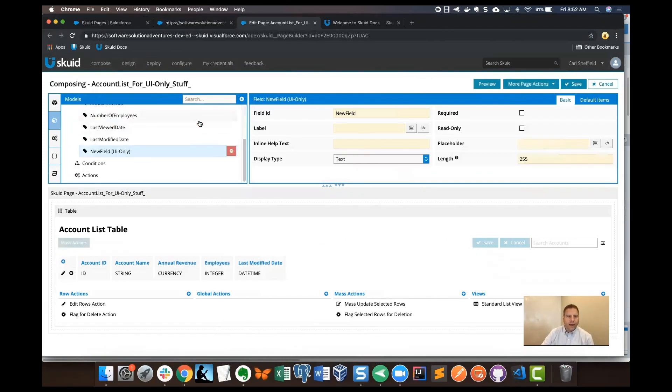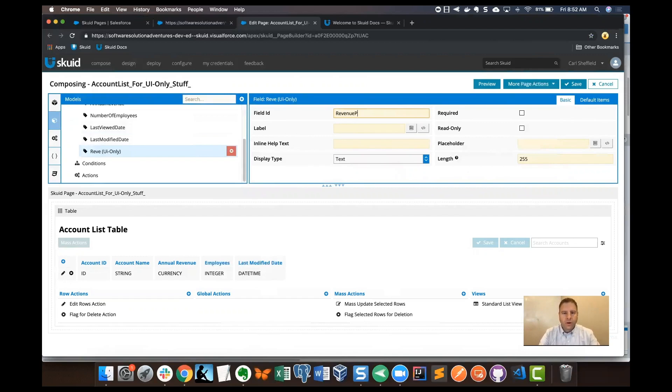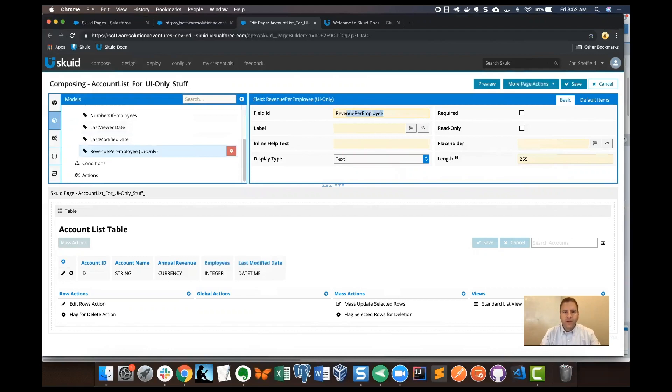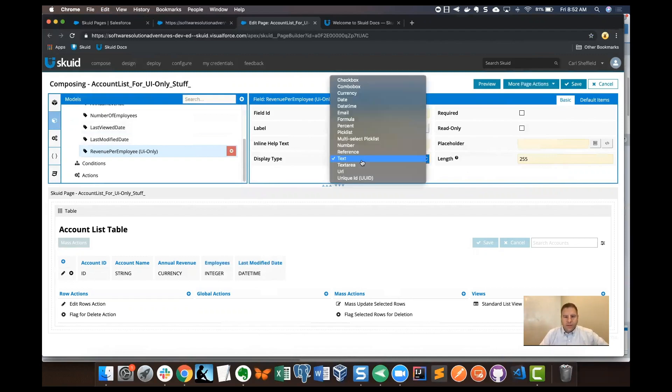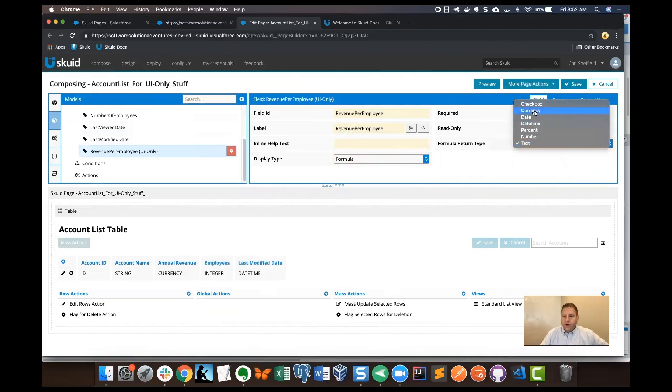When I added UI only field, the properties pane changes. I'm going to give this a field name: revenue per employee. I'm going to copy this and use the same thing for the label. I'm going to set the display type to formula and then set my formula return type to currency.